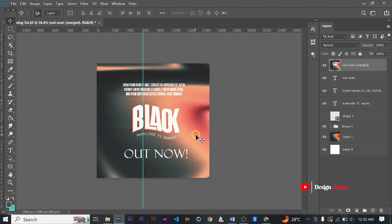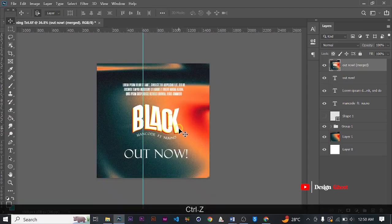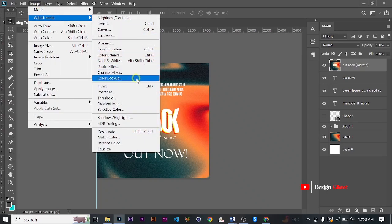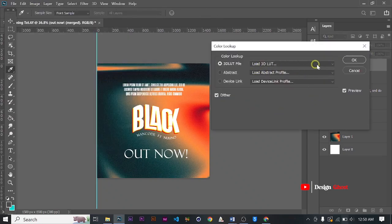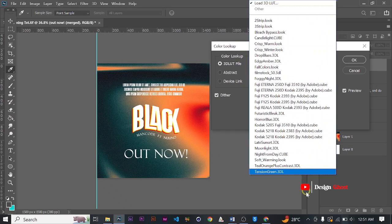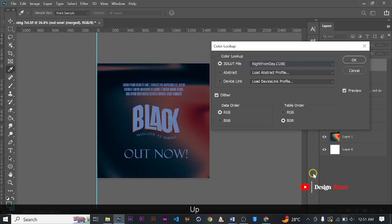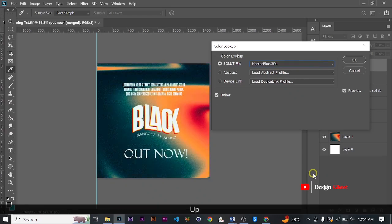The next thing on our list is LUTs — color readings you can apply to your final work. The same way you merge all your layers using Ctrl+Alt+E, you then go to Image > Adjustments > Color Lookup. Here you have the LUTs. Photoshop has some default LUTs which you can use to change your color. Use the arrow keys to navigate through and choose whichever one you want.